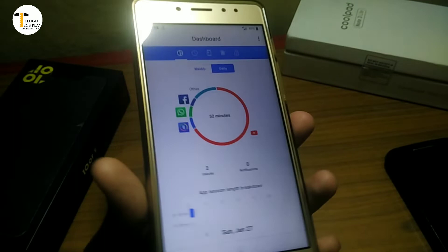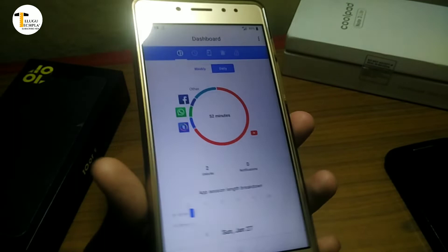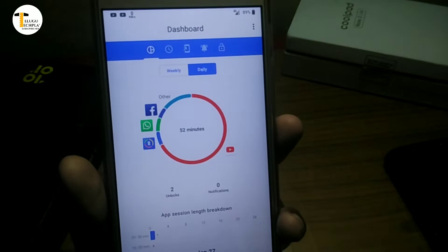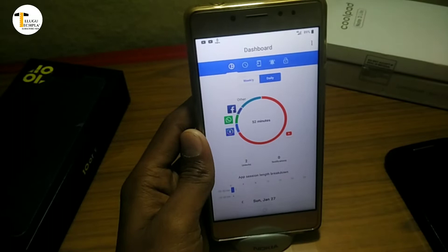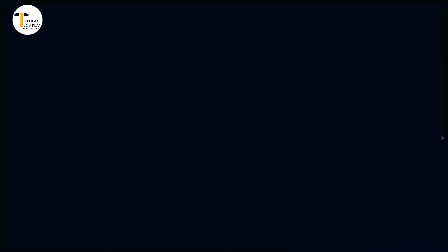The Google Digital Well-Being feature will be available on Google Digital Well-Being. Let's get to our topic.